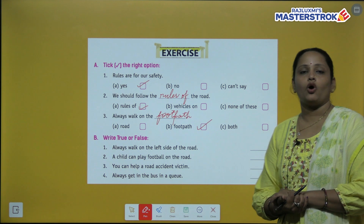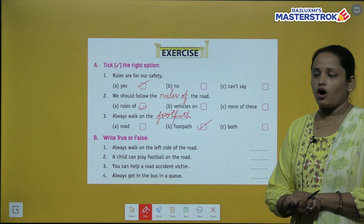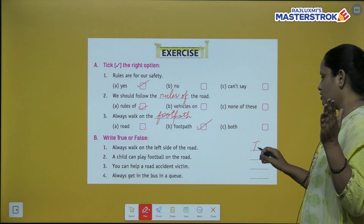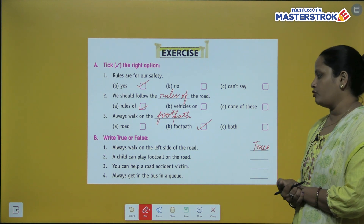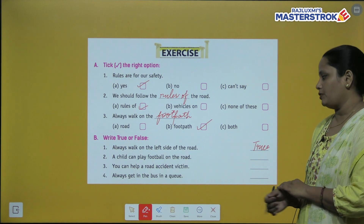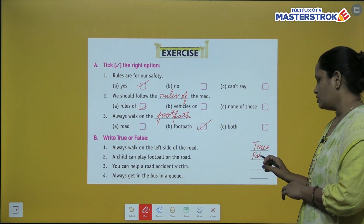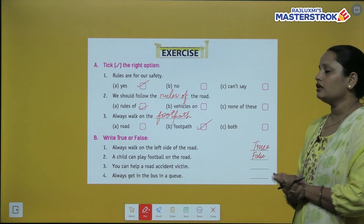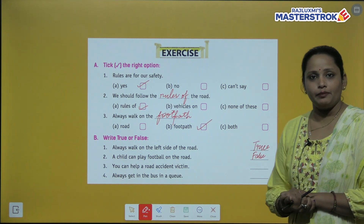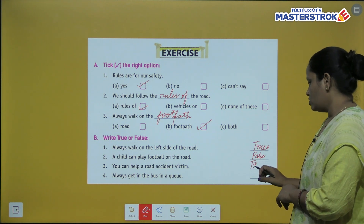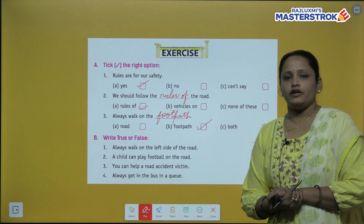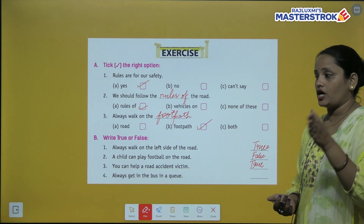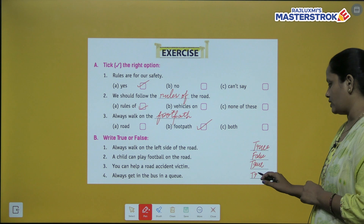Now true or false. 'Always walk on the left side of the road' — true. 'A child can play football on the road' — no, false. 'You can help a road accident victim' — yes, true. 'Always get in the bus in a queue' — yes, this is also true.